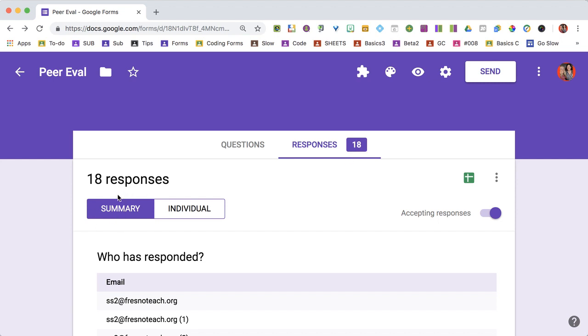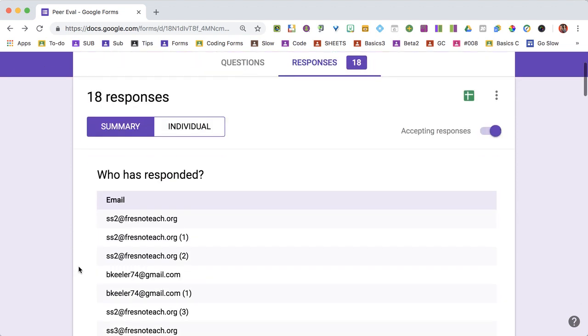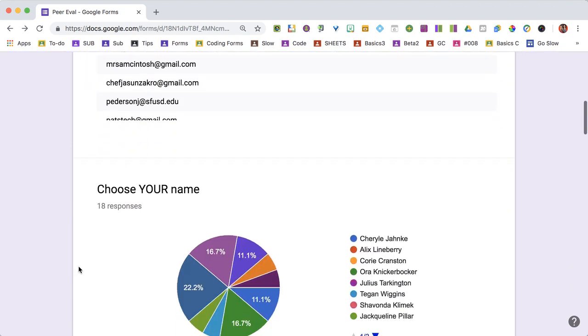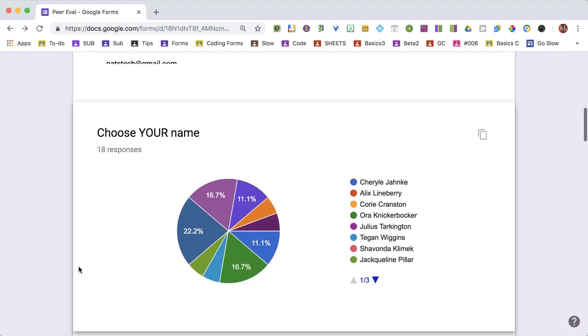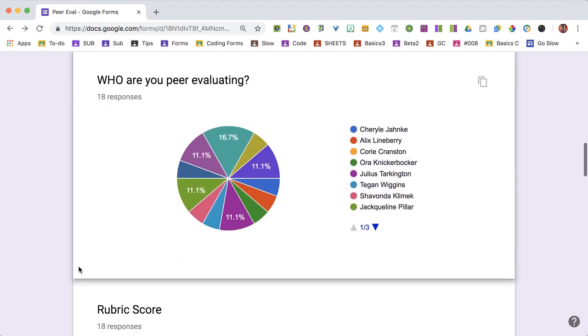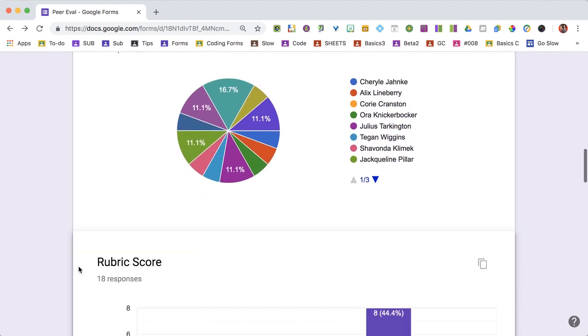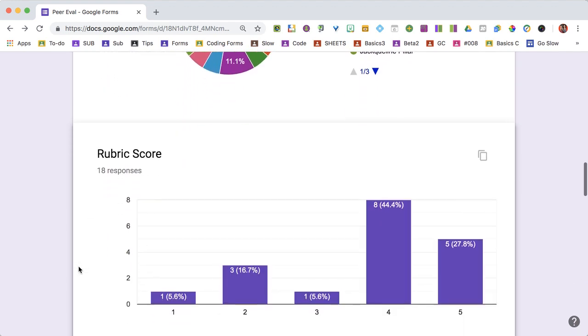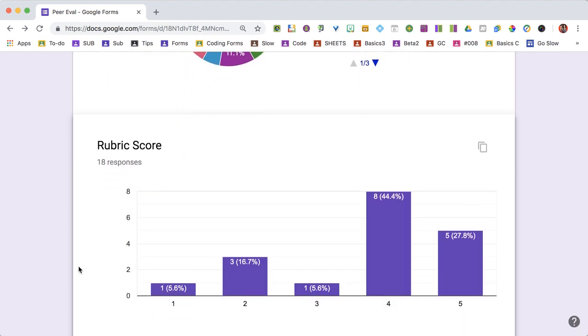Under responses, you'll see the summary tab. As I scroll down, it shows pie charts for multiple choice questions. It chooses which chart best summarizes your information.